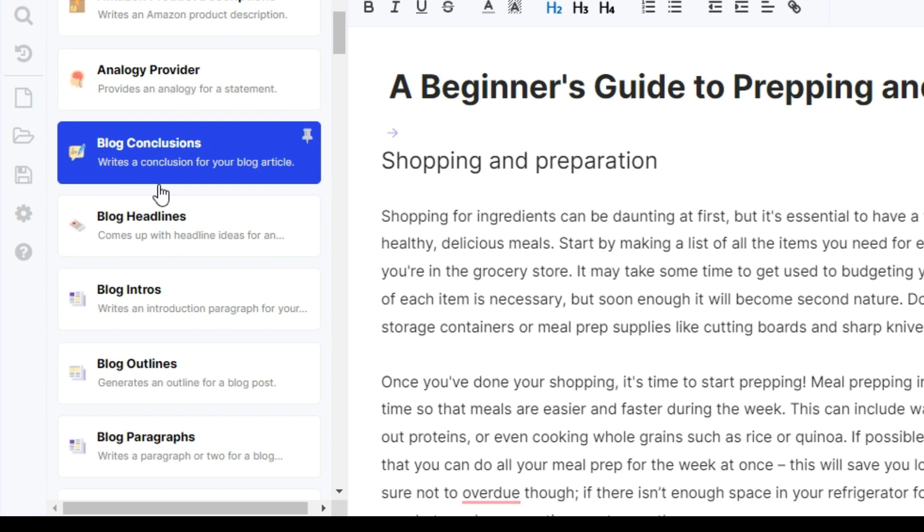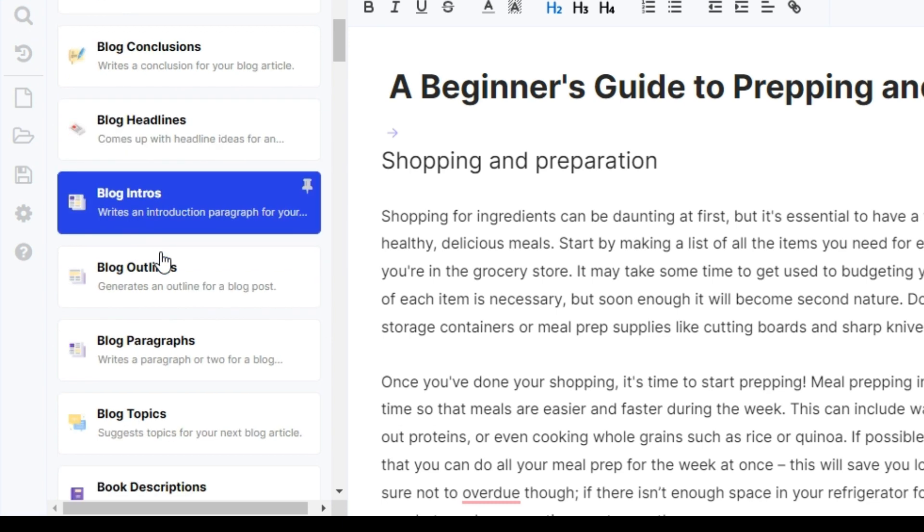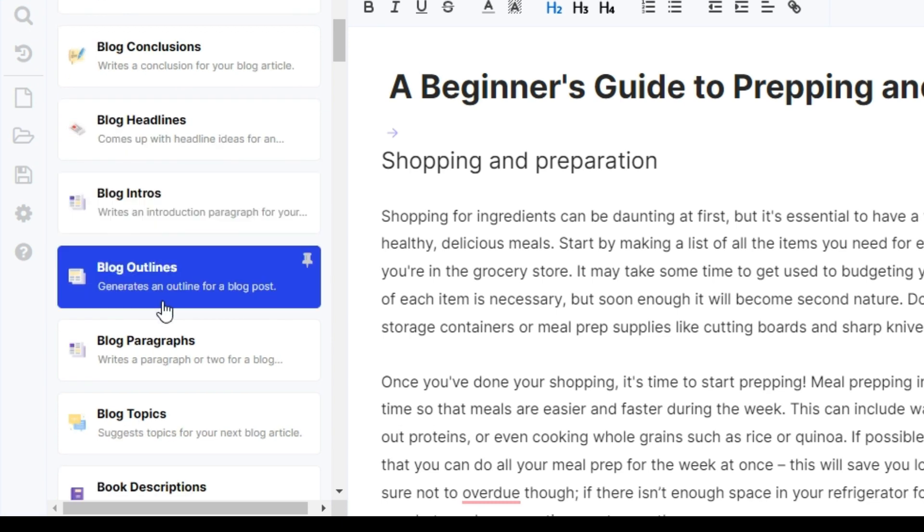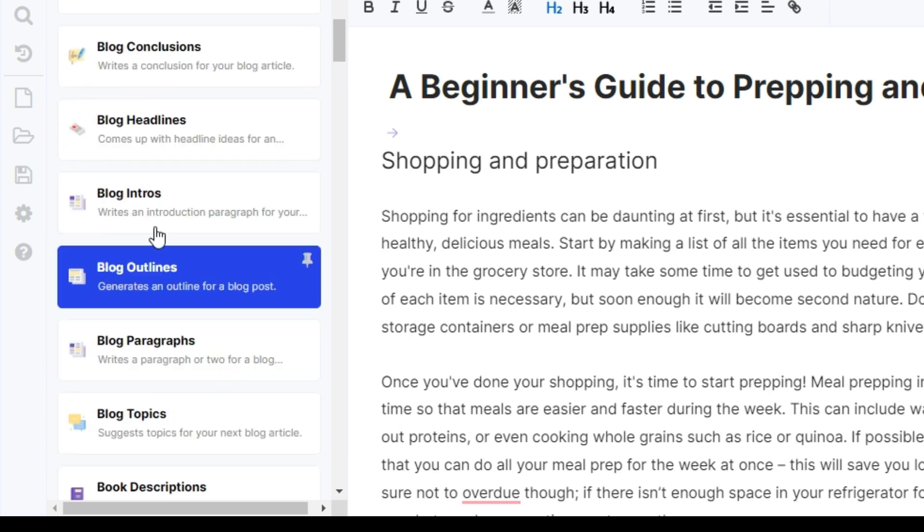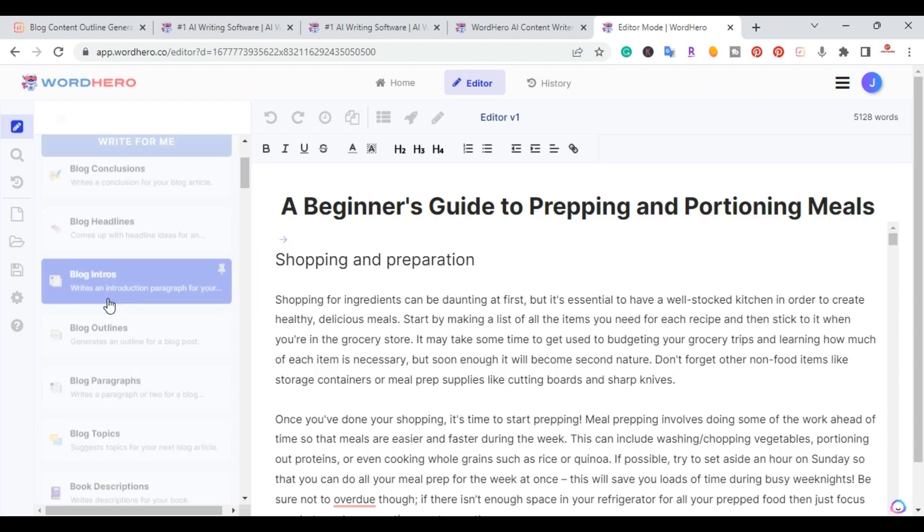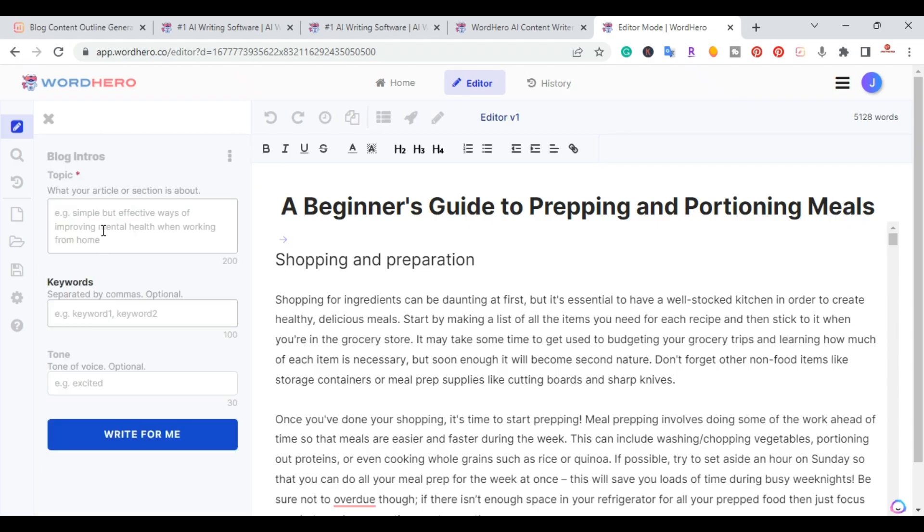And I'm going to click, let's go ahead and do blog intros.